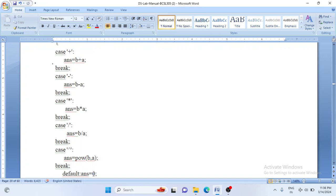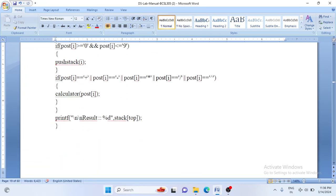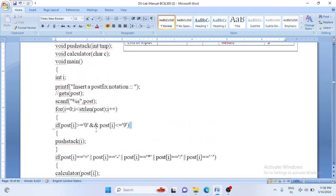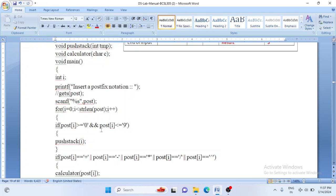After returning the answer, we push it onto the stack and continue processing. This loop runs until all characters of the postfix expression are processed — checking each index from 0 to strlen(post). For each character, we either call push (if operand) or call the calculator function (if operator), which deletes two values, performs the appropriate calculation, and pushes the result back. Thank you so much.